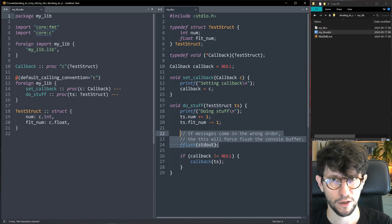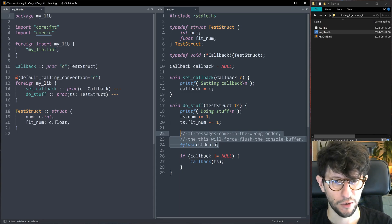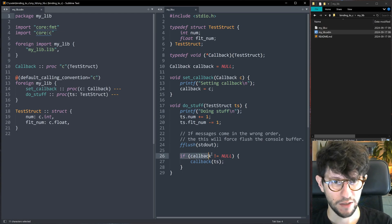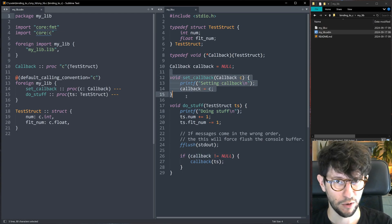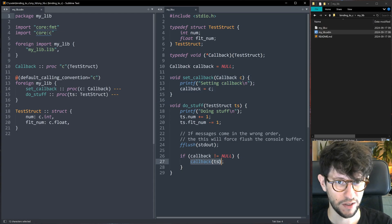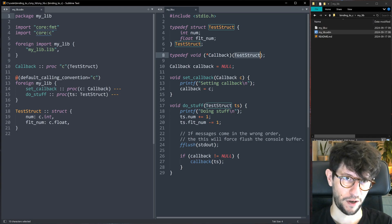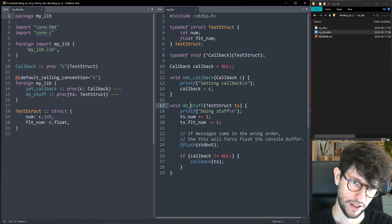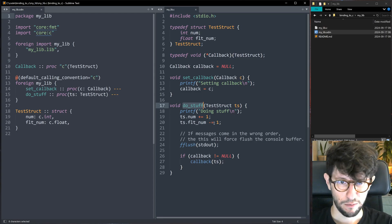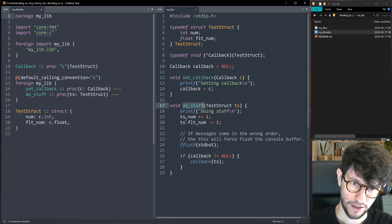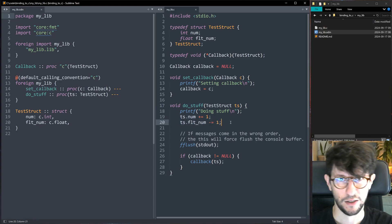This part forces a fixed ordering of console messages, because C and Odin handle the console slightly differently — this ensures all C messages print before anything from Odin. Then it checks if the callback is not null, meaning we have set a callback, and runs it, feeding in the TestStruct. So essentially this takes a TestStruct, modifies it, then sends it back via the callback so you can verify what the C code did to your data.